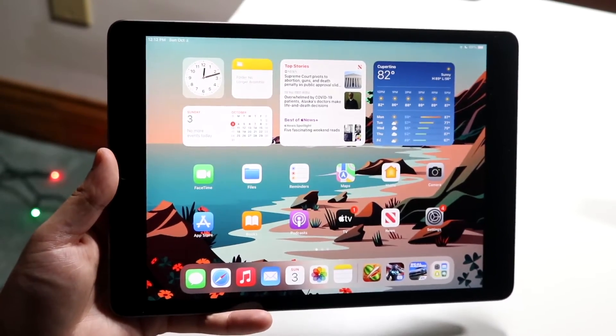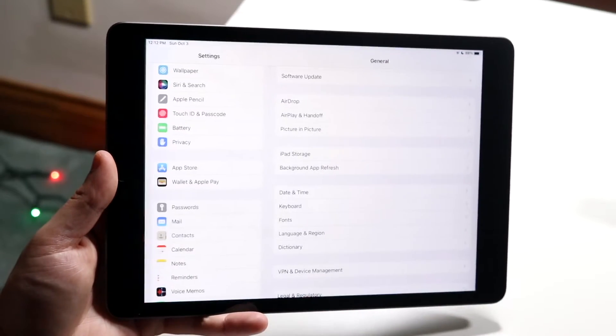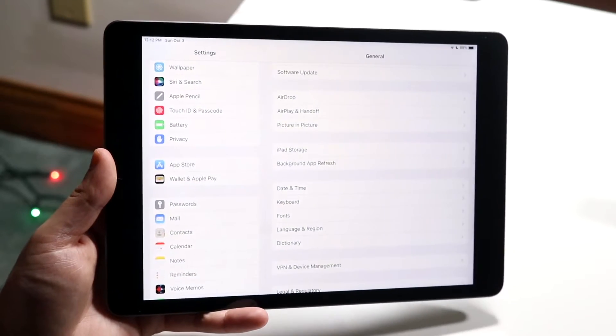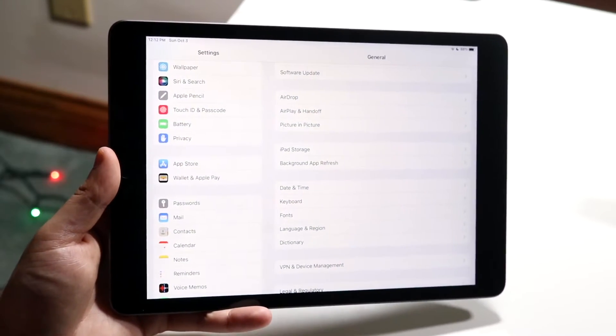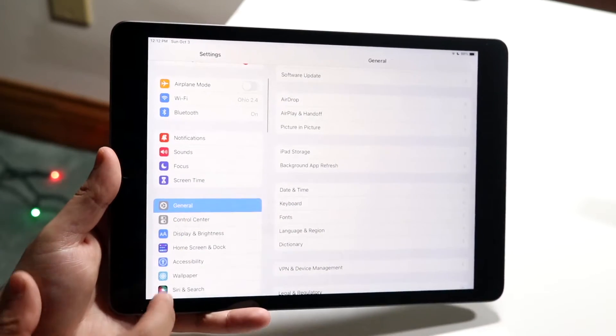All you want to do is make your way over to your Settings app. You'll come into a panel like this, and then you want to scroll down until you see Accessibility.